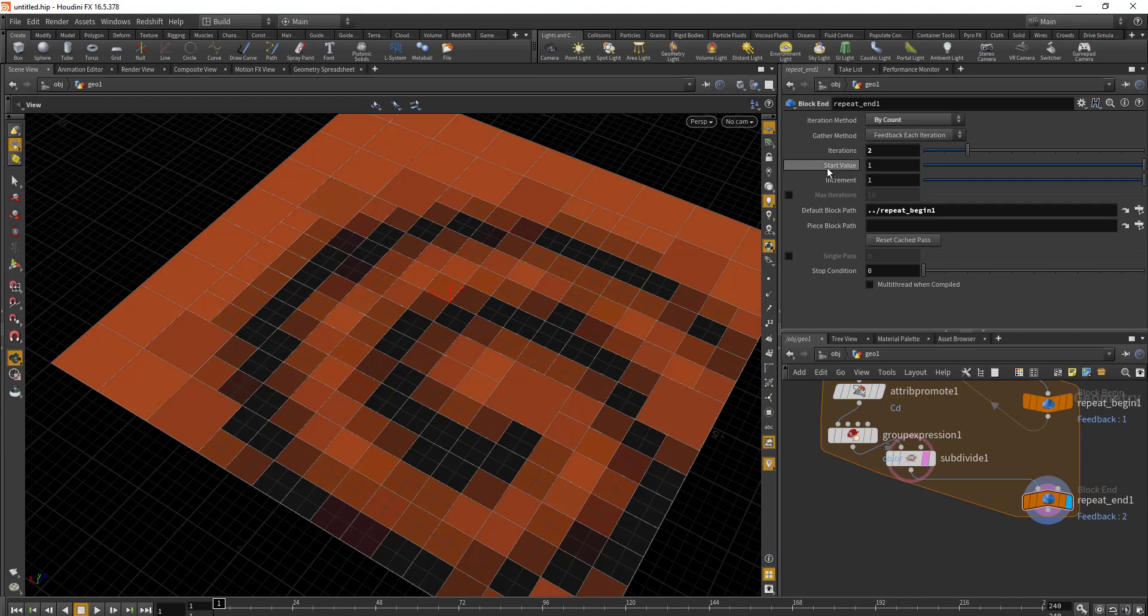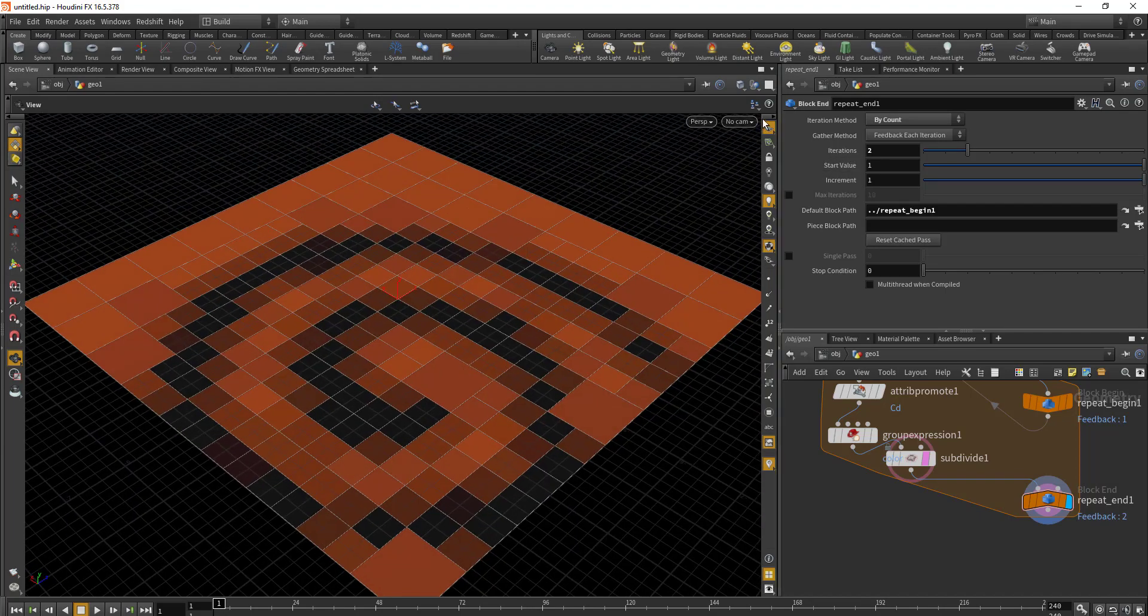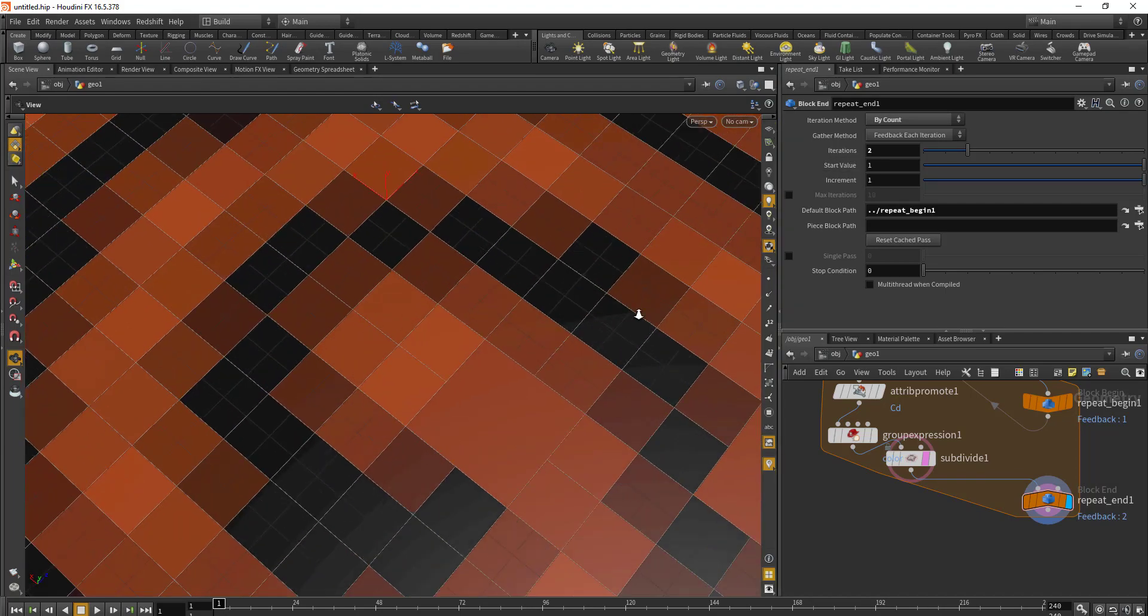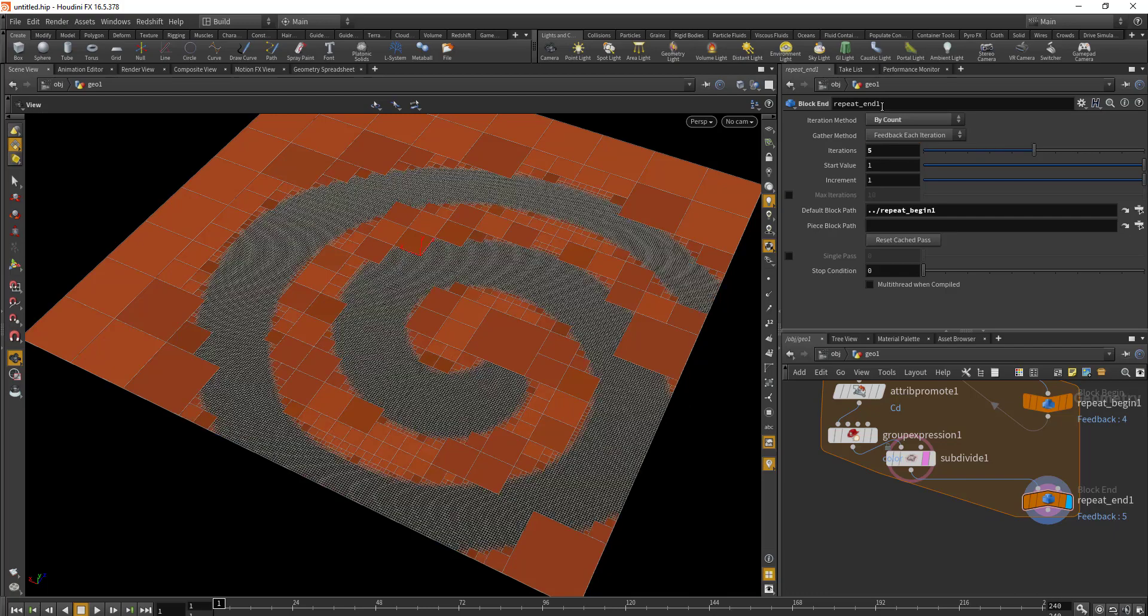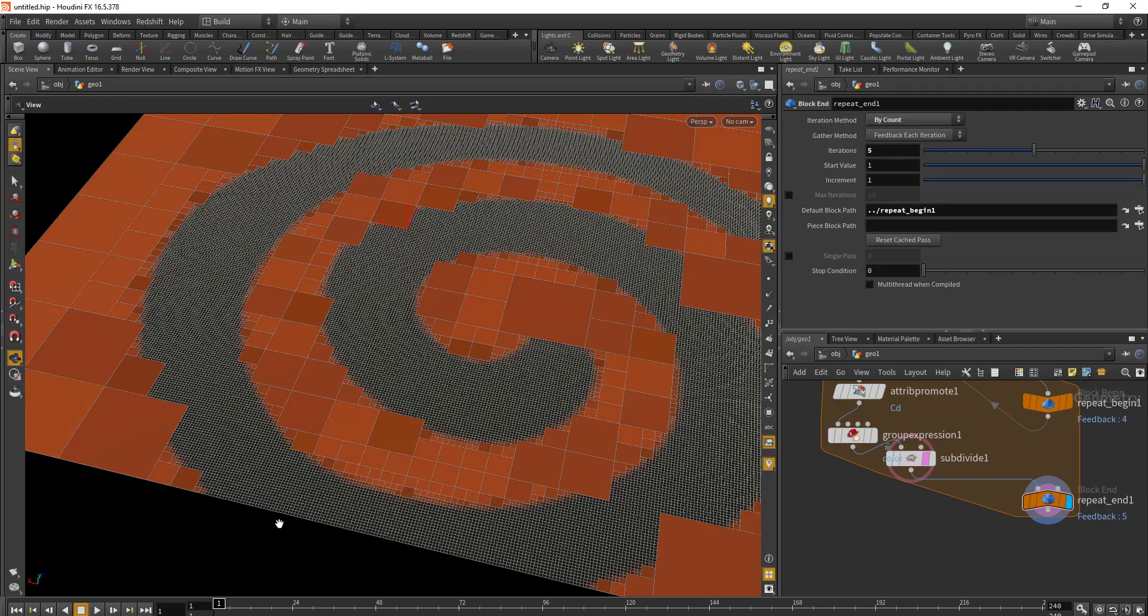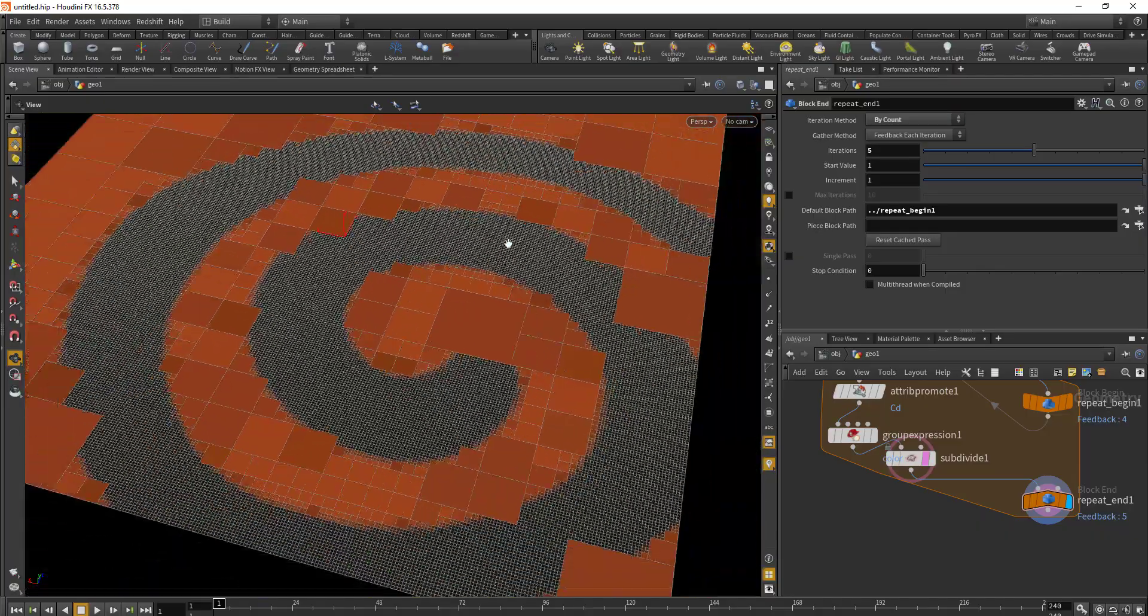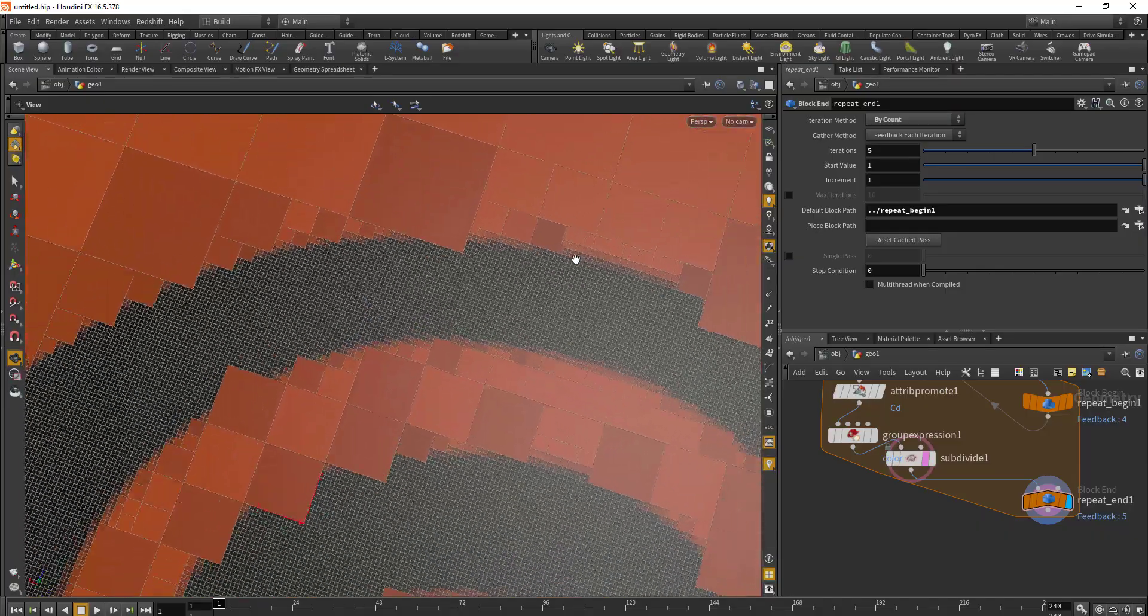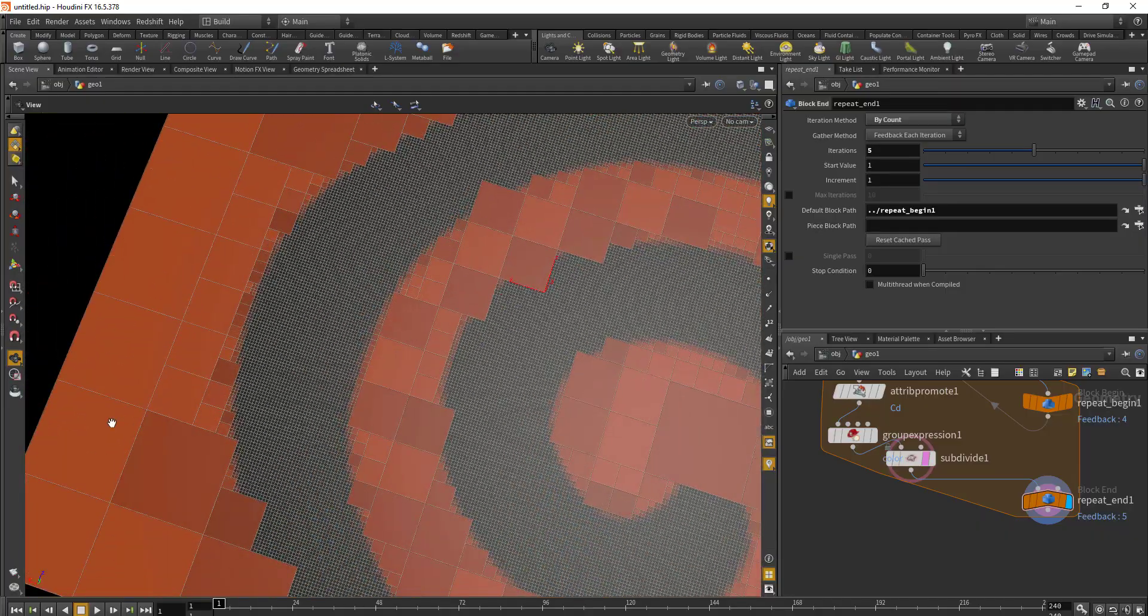After two iterations we're getting this subdivision. Let's turn off the grid so you can see that our geometry is being divided on the basis of the color. If we increase the number of iterations to something like five, we get a fairly dense mesh where the subdivision is happening on the basis of the color.